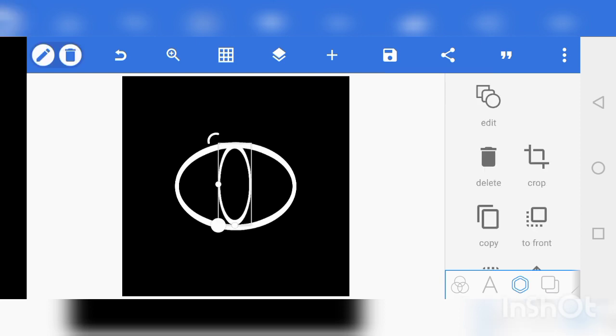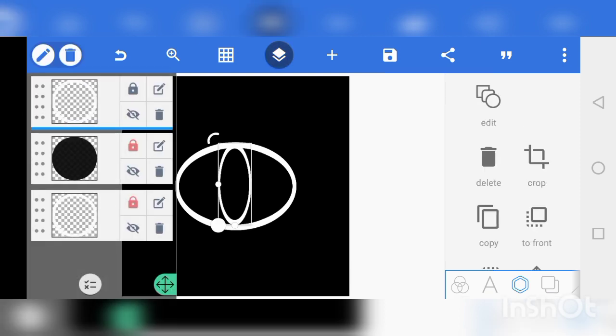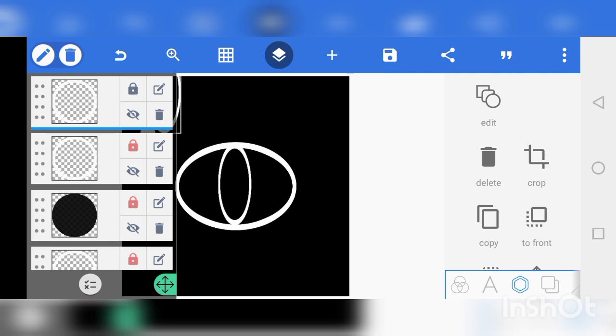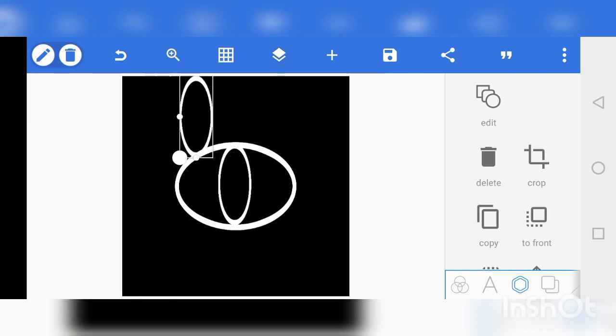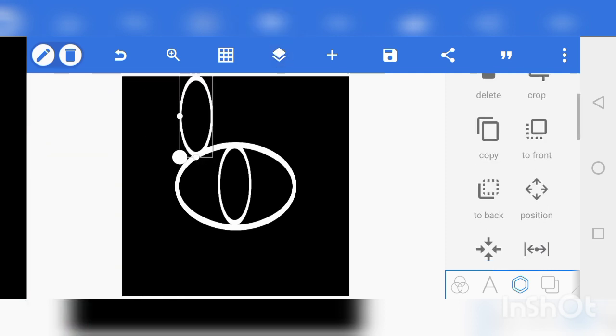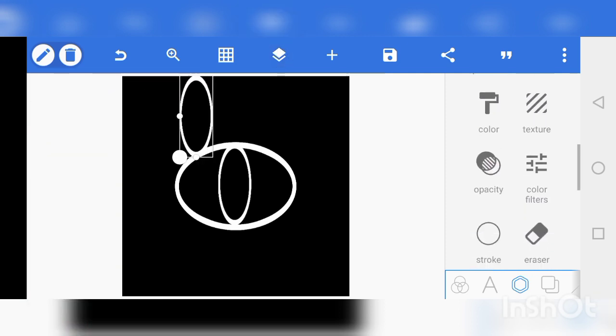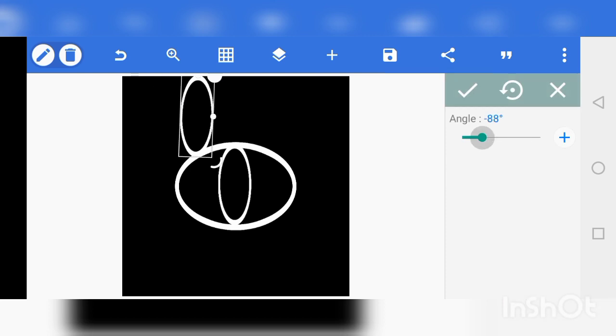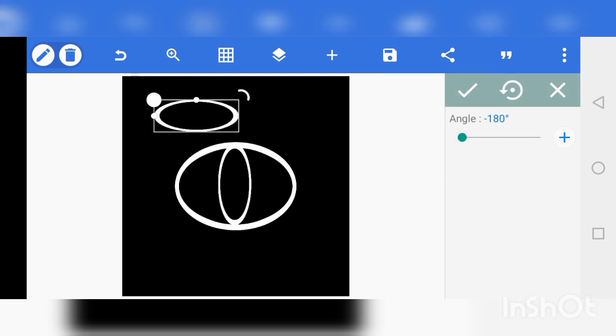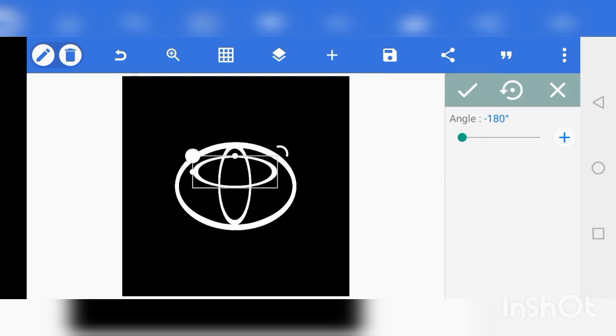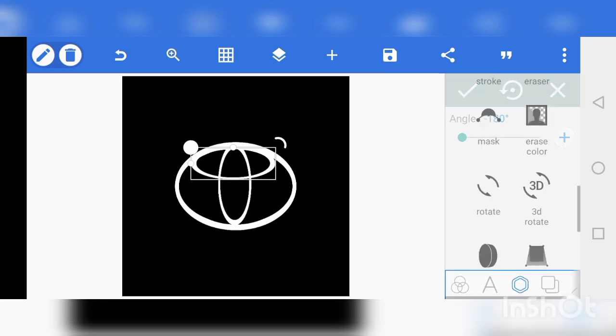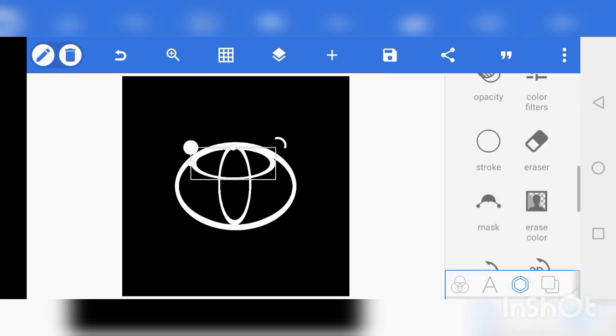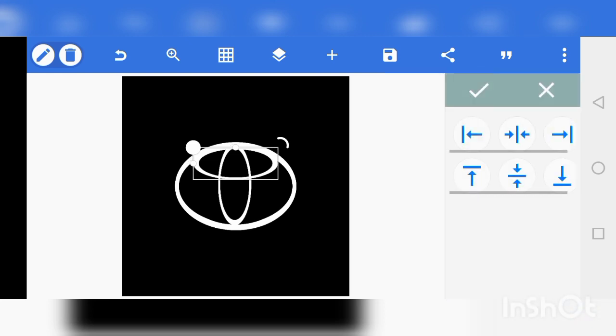Perfect, now we are gonna create the last circle by making duplicate from the second one, then change the rotation. I think this case we'll be using zero degree, a negative 90 degree. Perfect, just put it there. Now our Toyota logo is coming into shape guys.